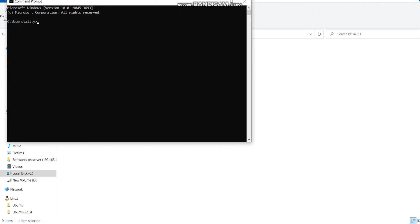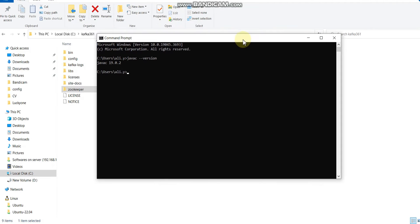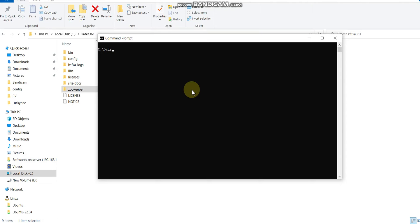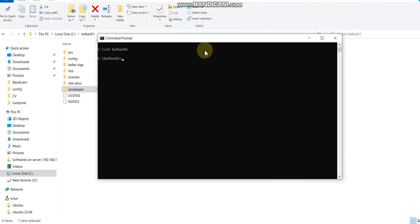First step is done. We have created kafka log file and zookeeper for log files, and we updated our server and zookeeper config files. Now the second step is we need to check if we have Java, because Java is mandatory to run Kafka jobs or services. Let me check my version of Java.